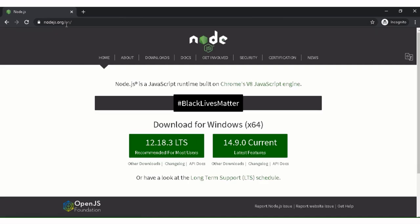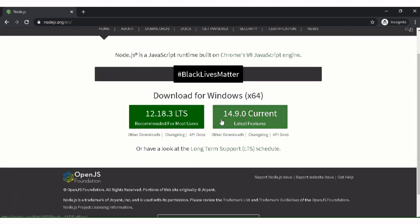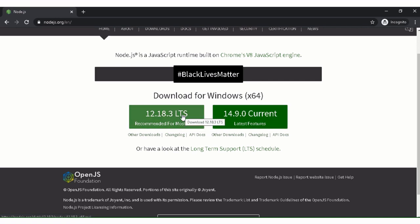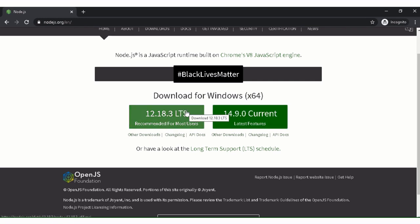We will go to nodejs.org. Over there, we will download this one. You can download this also, but this is a stable version, so I will download this one.